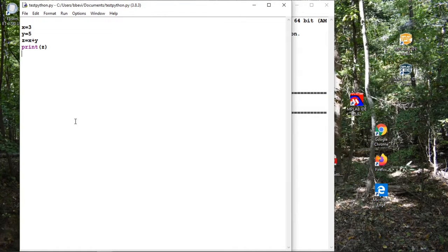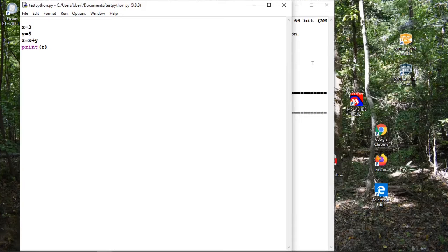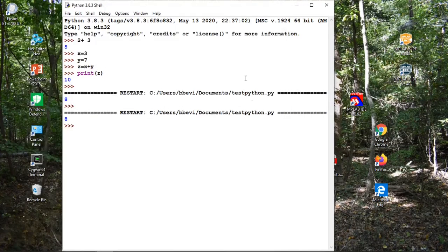There are some things you can do that maybe we'll talk about later — you can add to this to make it a self-running type script. But this is plenty good for most of the time, and you don't have to worry about all the other stuff. So this works. Let me close it out.